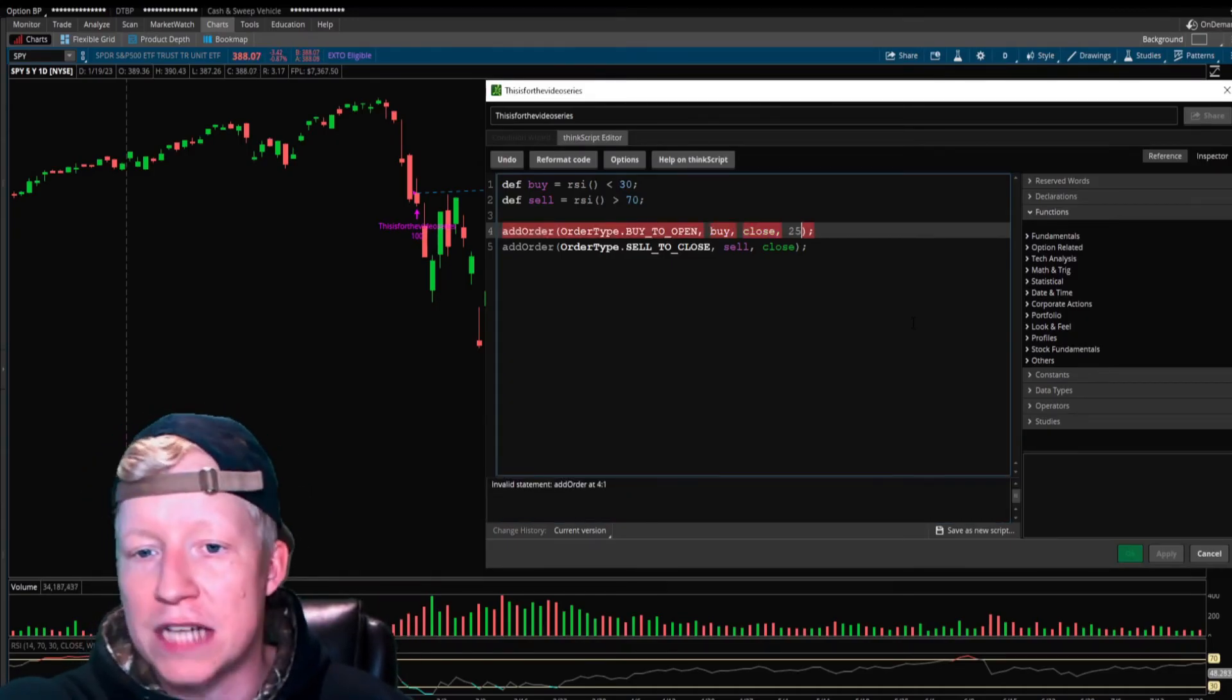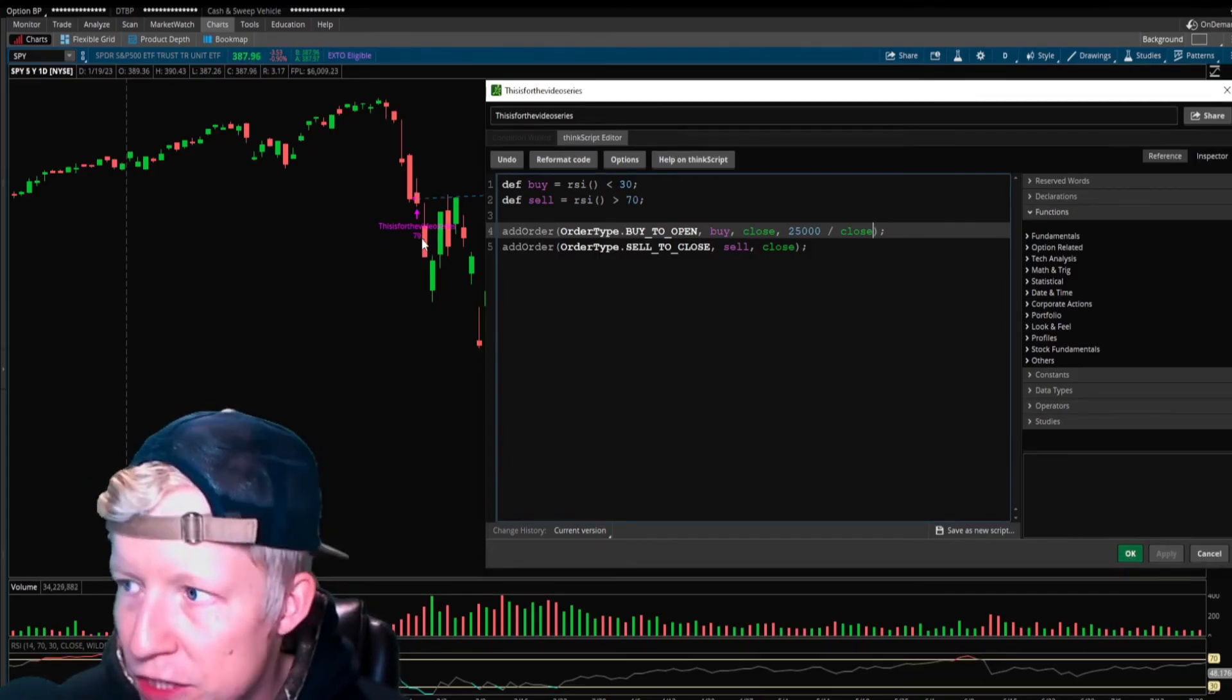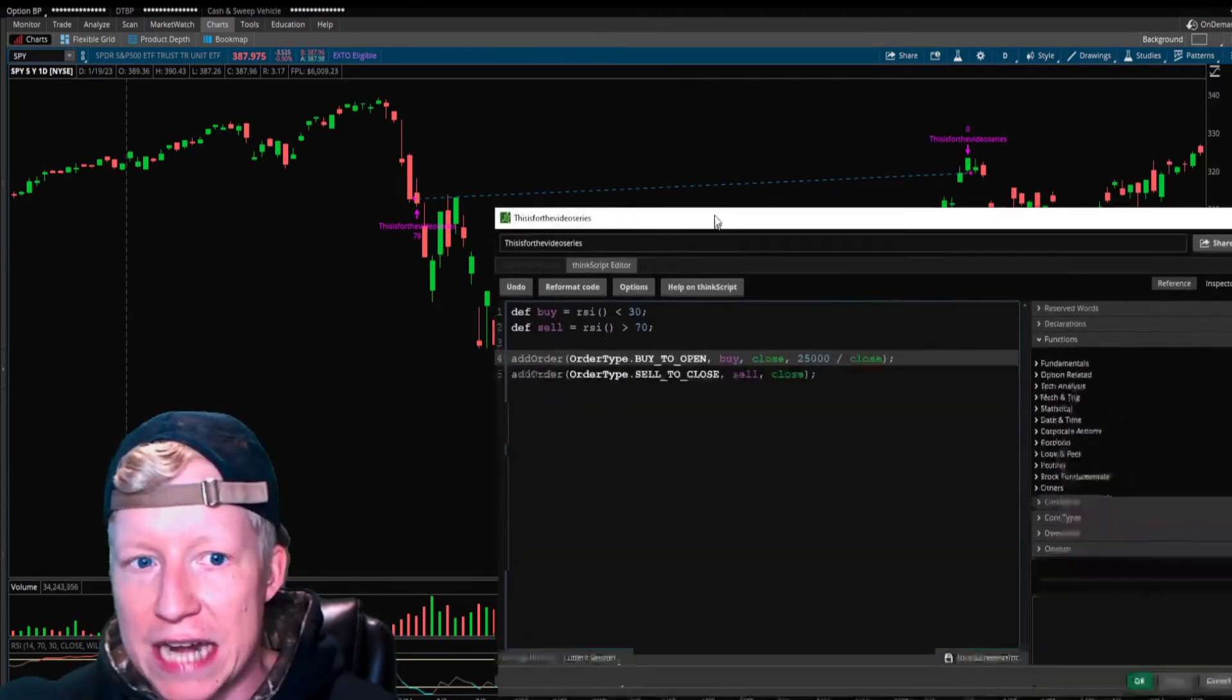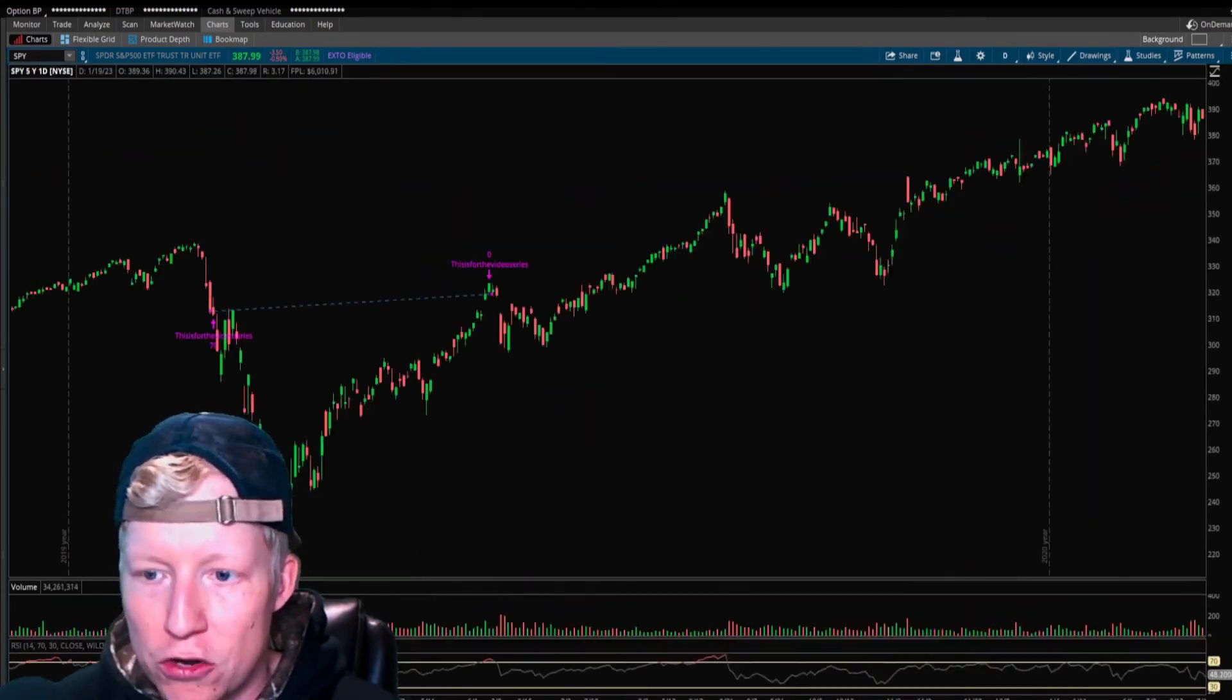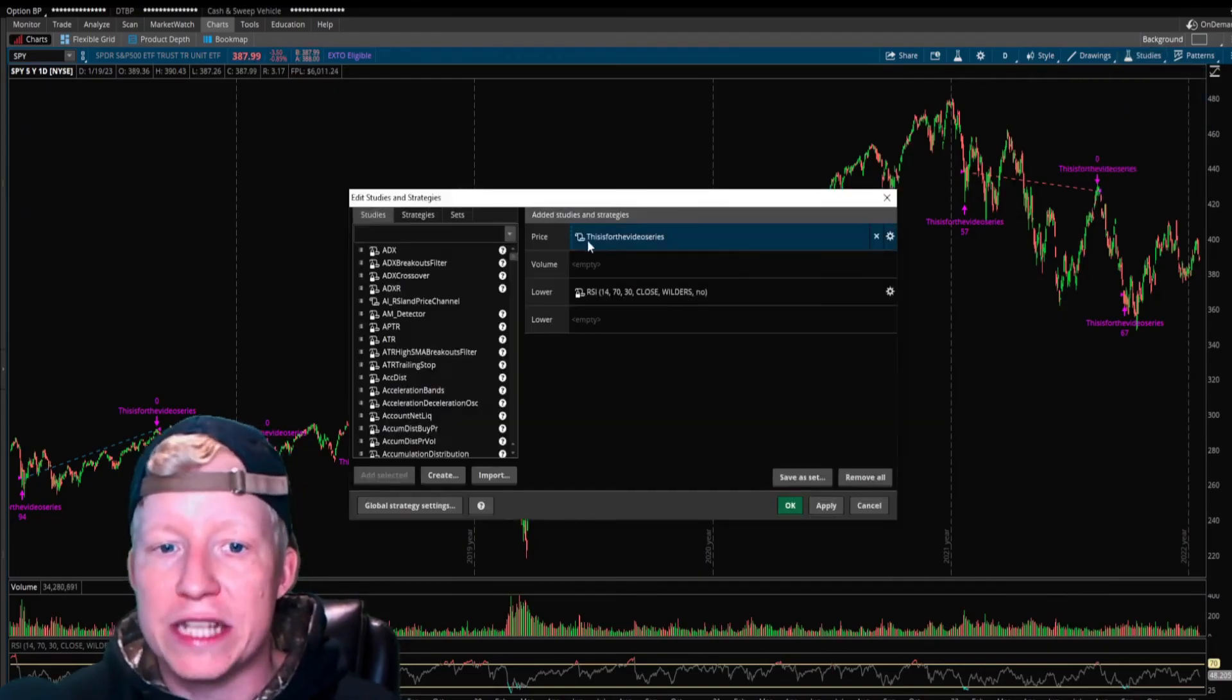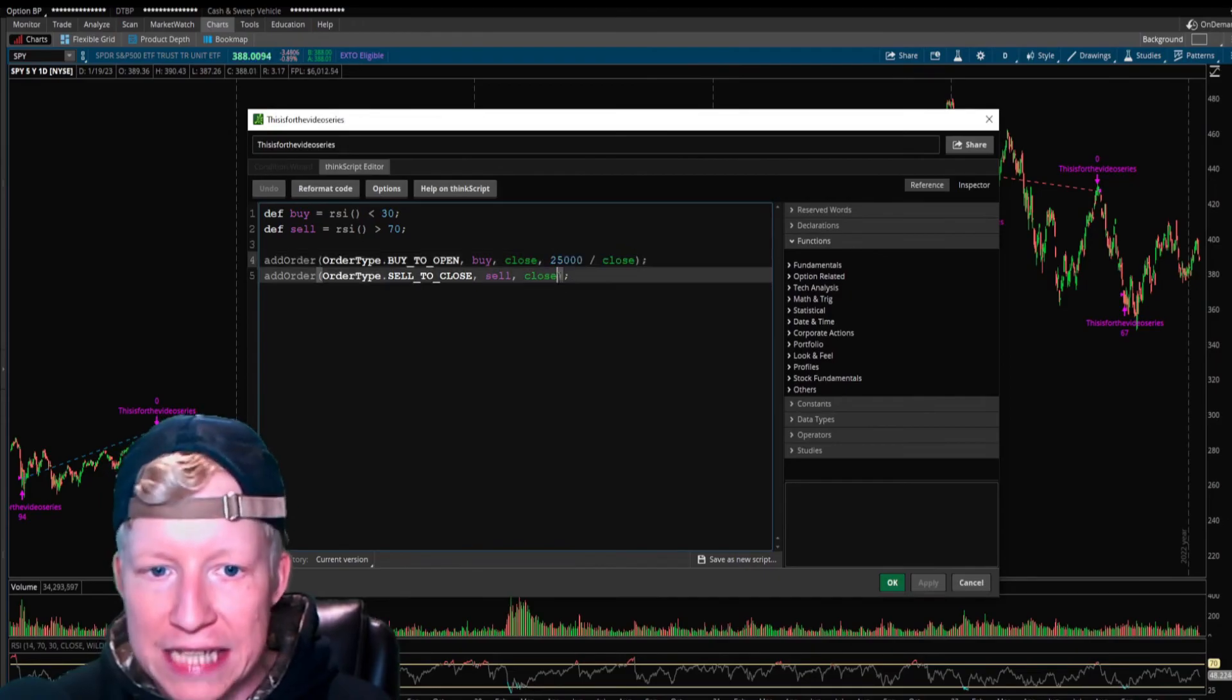The next parameter is trade size. This is where I just showed you your global strategy setting is defaulted to a hundred. What I would argue most traders do is trade off a dollar amount. Say you have a $25,000 account, $25,000 divided by close. So however many shares I can buy with $25,000, let's buy that many. This order just changed to 79 because trading at around $310, it can only afford to buy 79 shares.